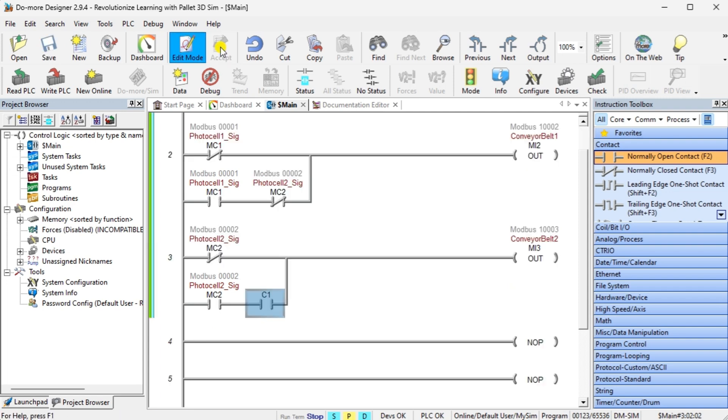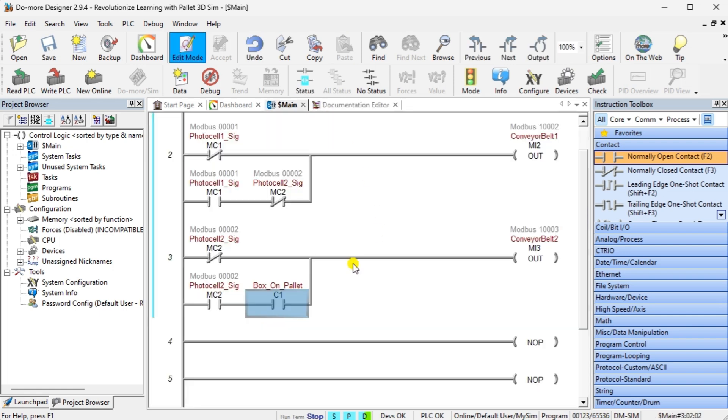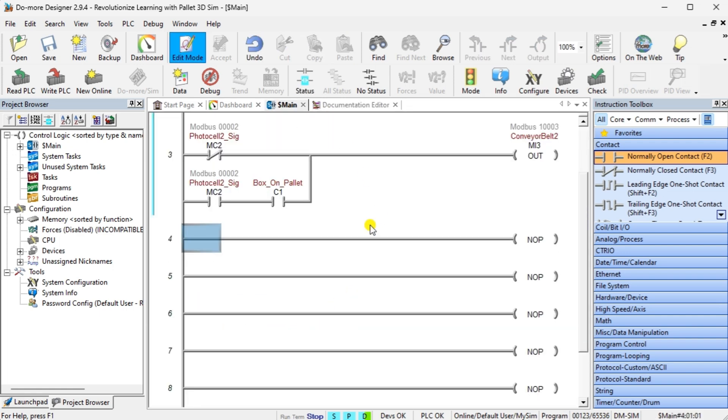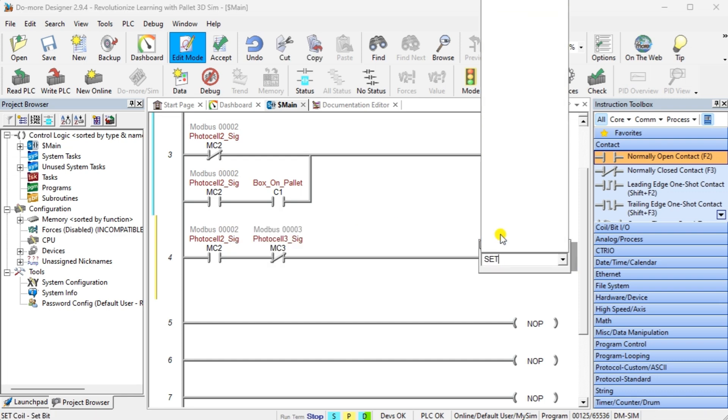The second condition is when photocell 2 is on and there is a box on the pallet. This is indicated by an internal contact bit.